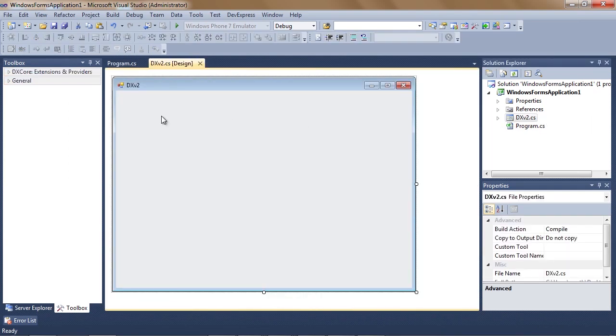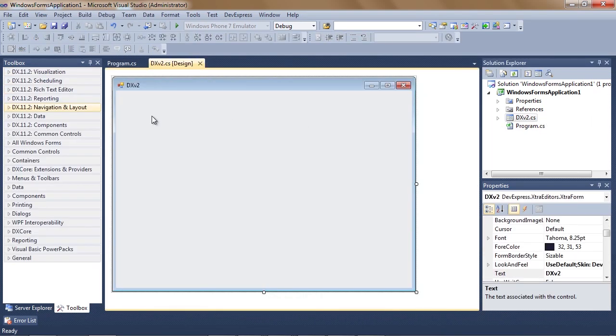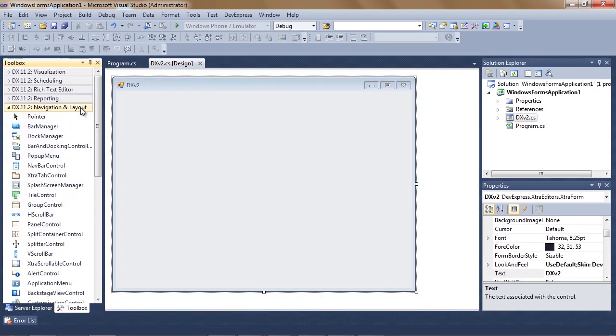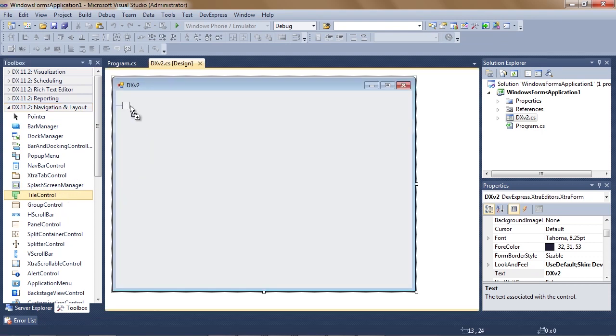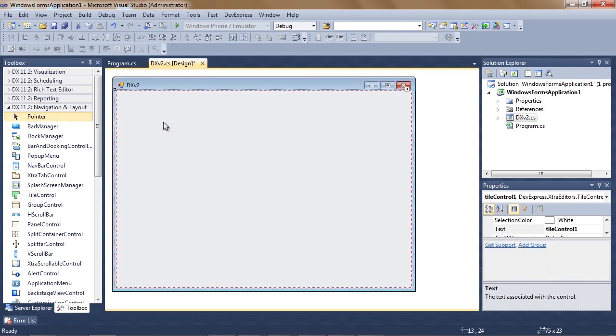Let's go back to our project and start adding the modules that we want. I'll use the tile control for my home screen and add a new navigation item which I'll call customers.